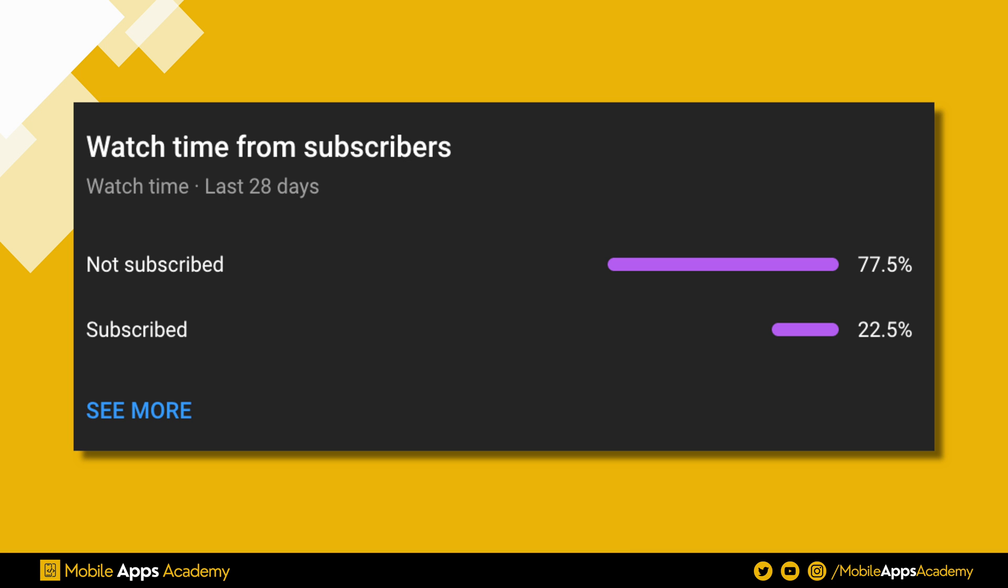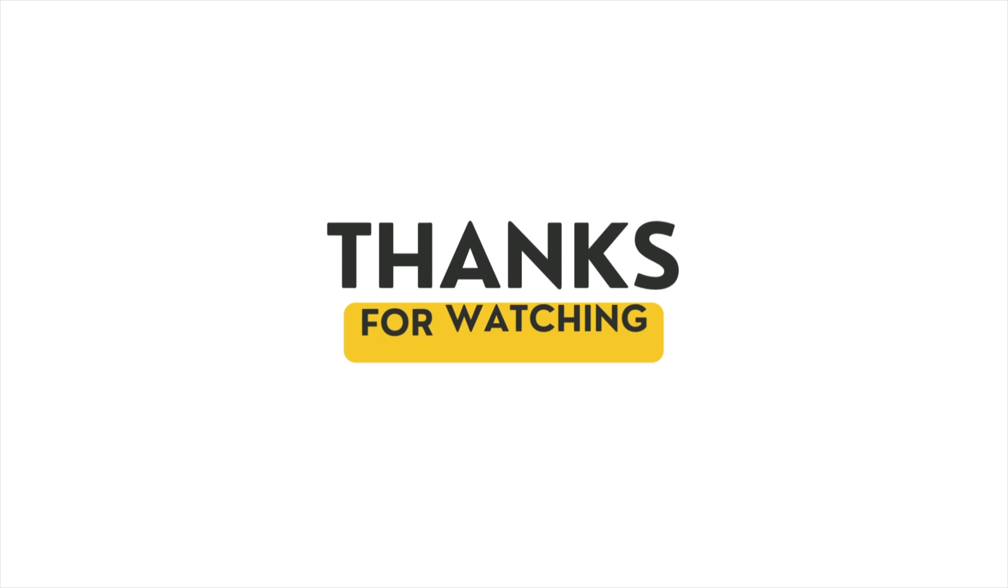And this is the final result. We put lot of efforts in making these tutorials. So far only 22% people are subscribed to the channel. We appreciate if you could subscribe to the channel. Thank you for watching.